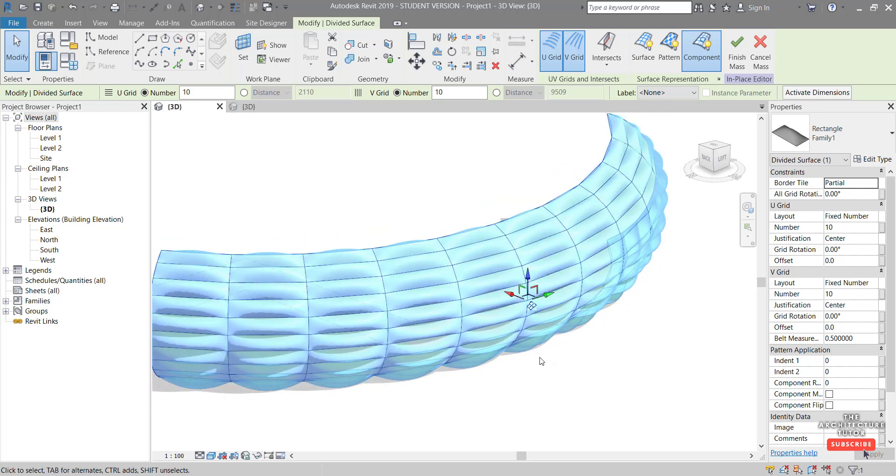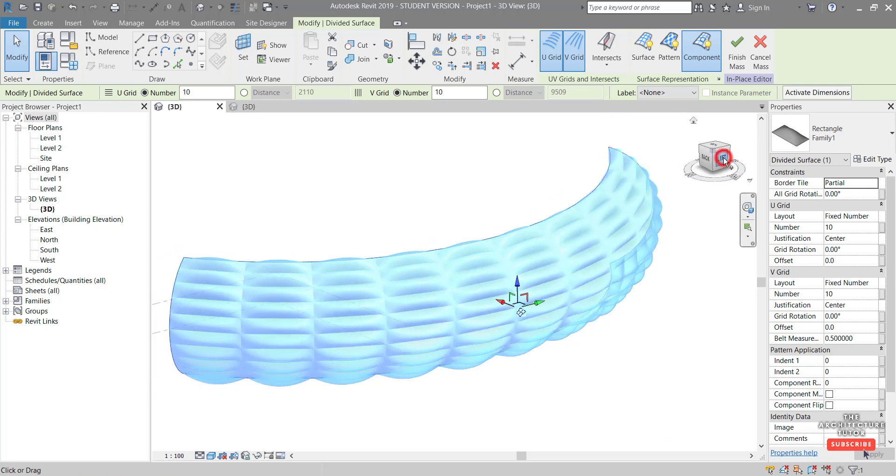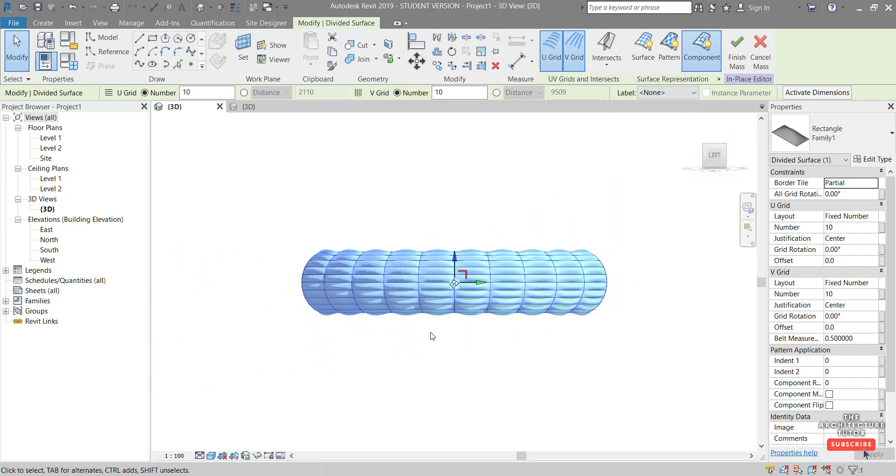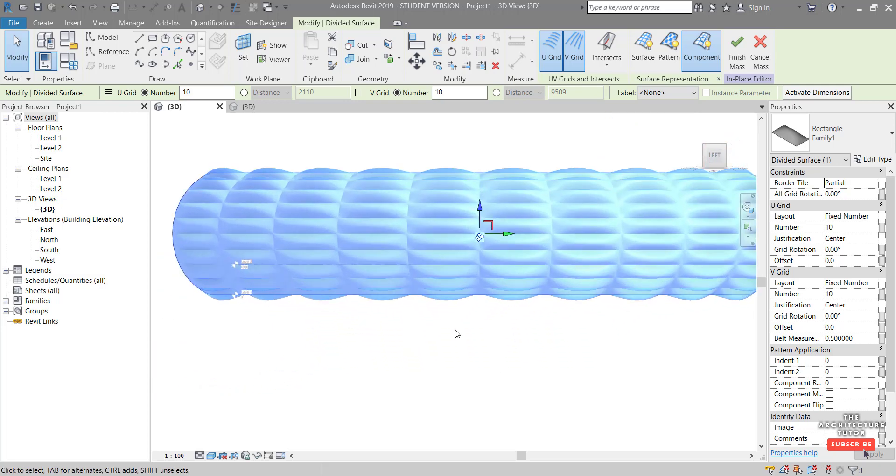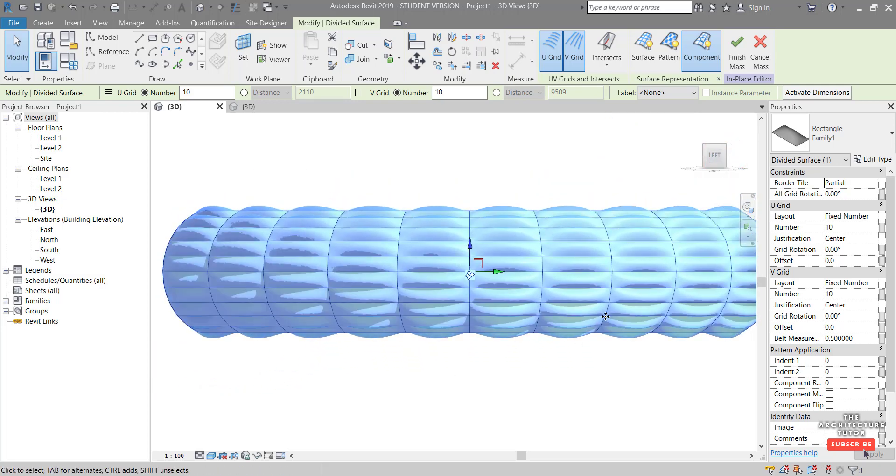A couple little adjustments. Now we can firstly set the grid. So I'm just going to click left here to look at it in elevation. And we're going to make some adjustments to this grid to match more accurately or more closely the Allianz facade.